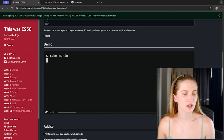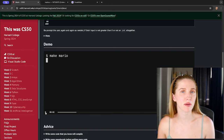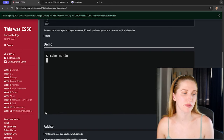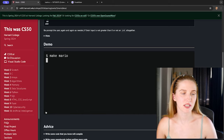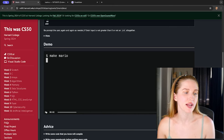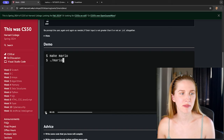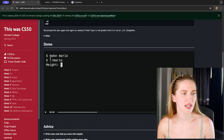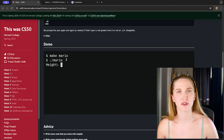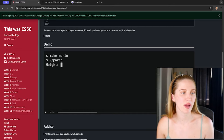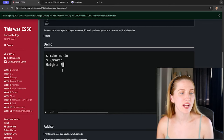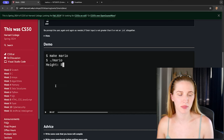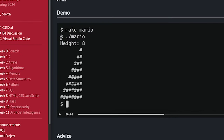Let's look at the demo to really understand what we're doing. Here we're just running 'make mario' — this is our build command, it creates an executable file. Then we run that file with './mario'. So we built our program and now we just need to run it.